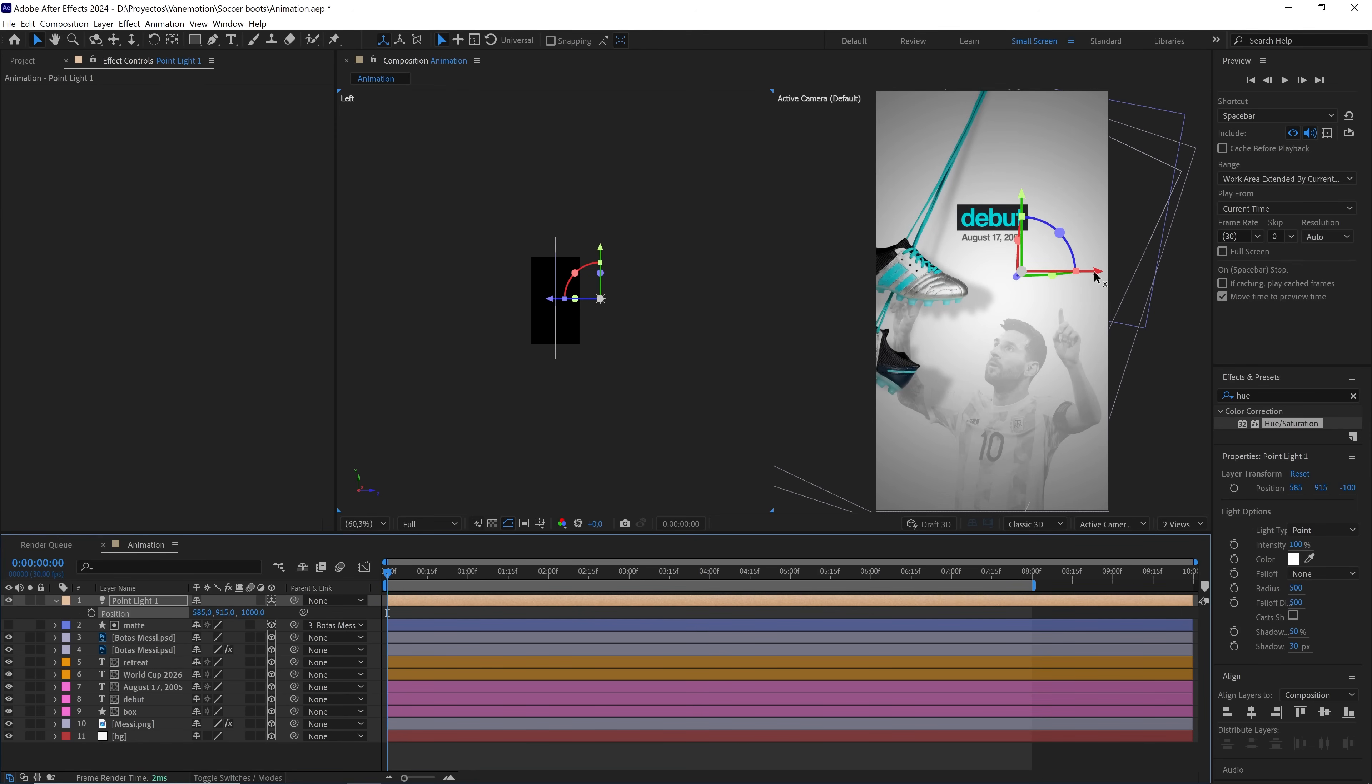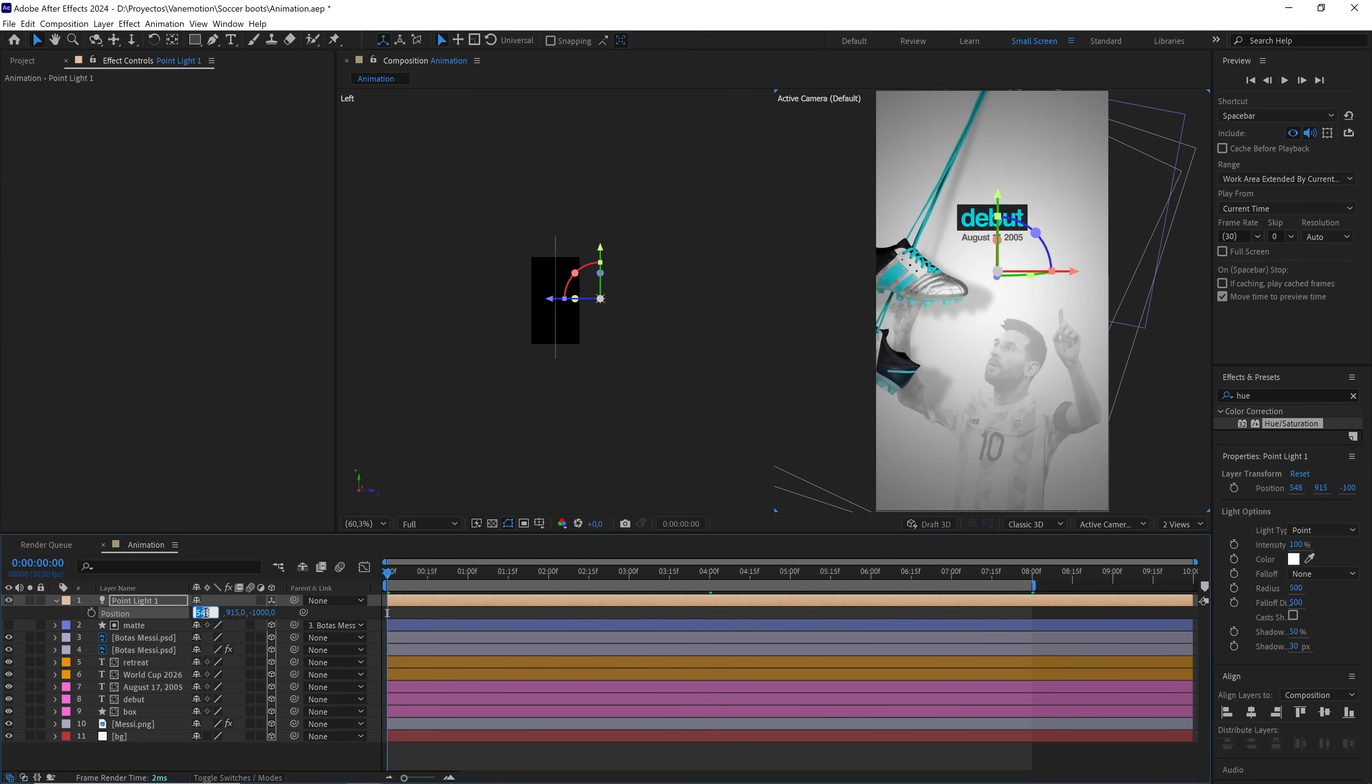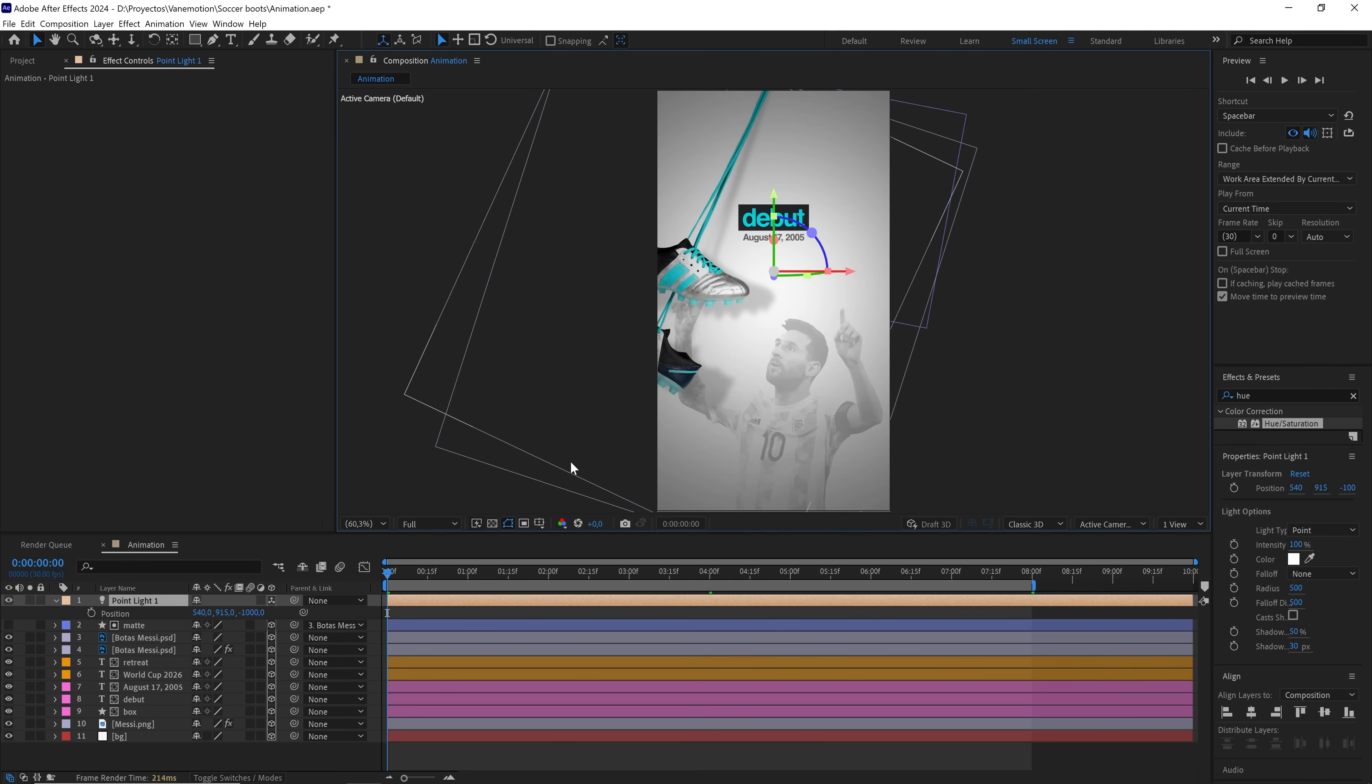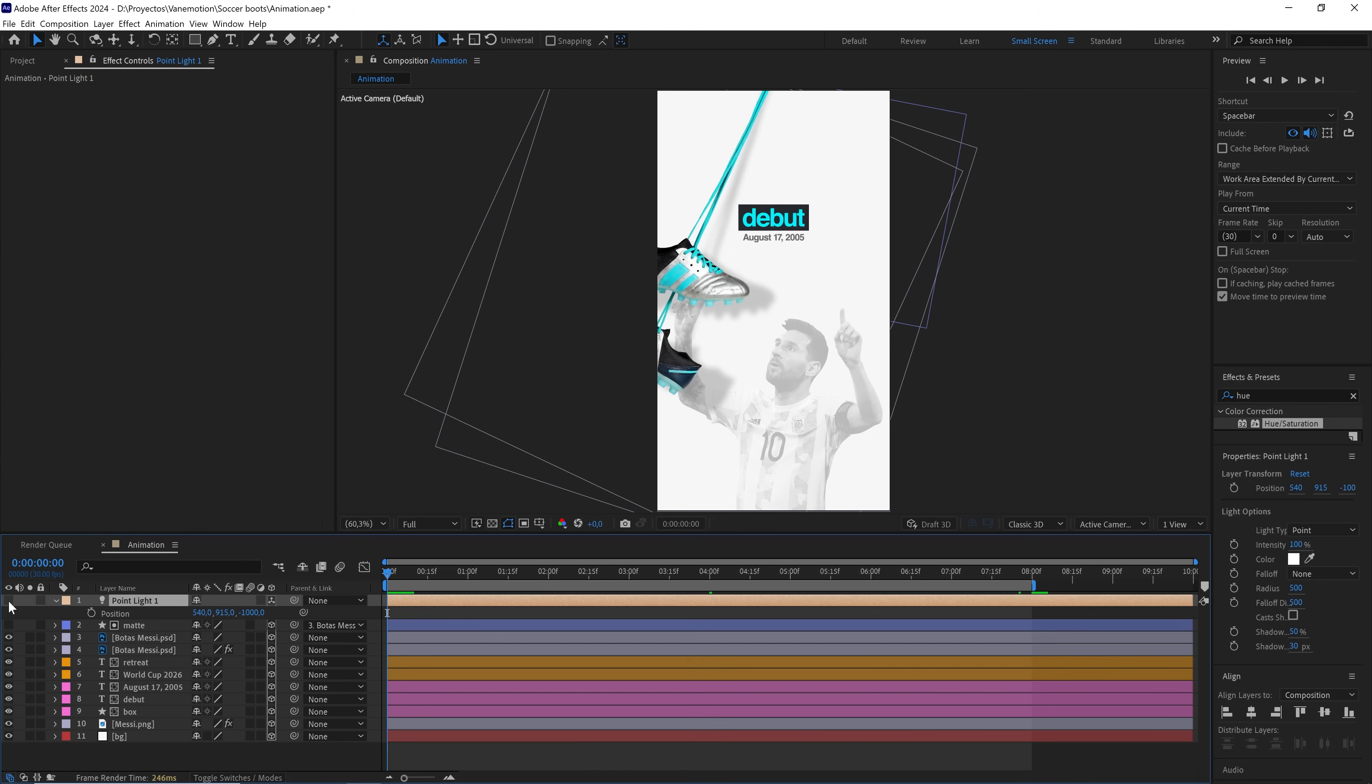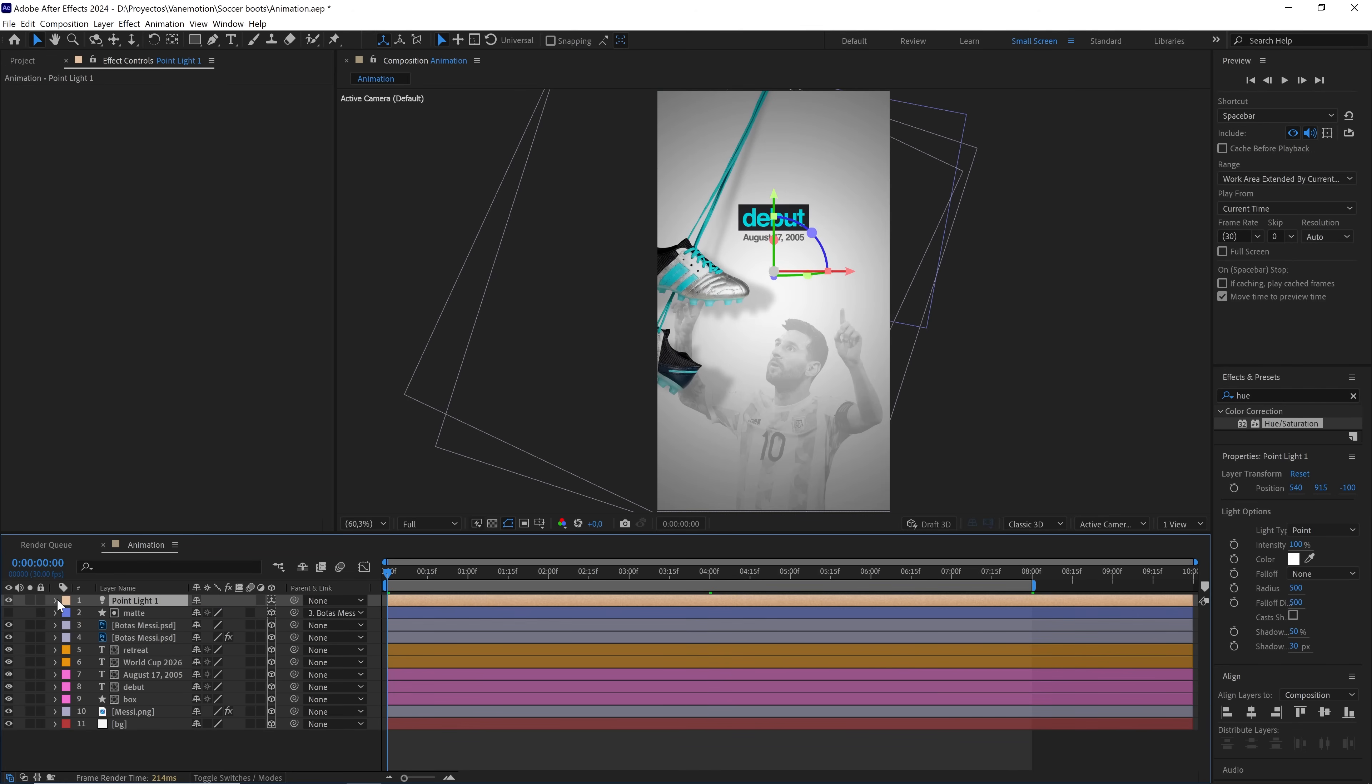And to keep it centered, we set 540 on the x-axis. For my taste, it looks much better with the light. But this depends on the individual.